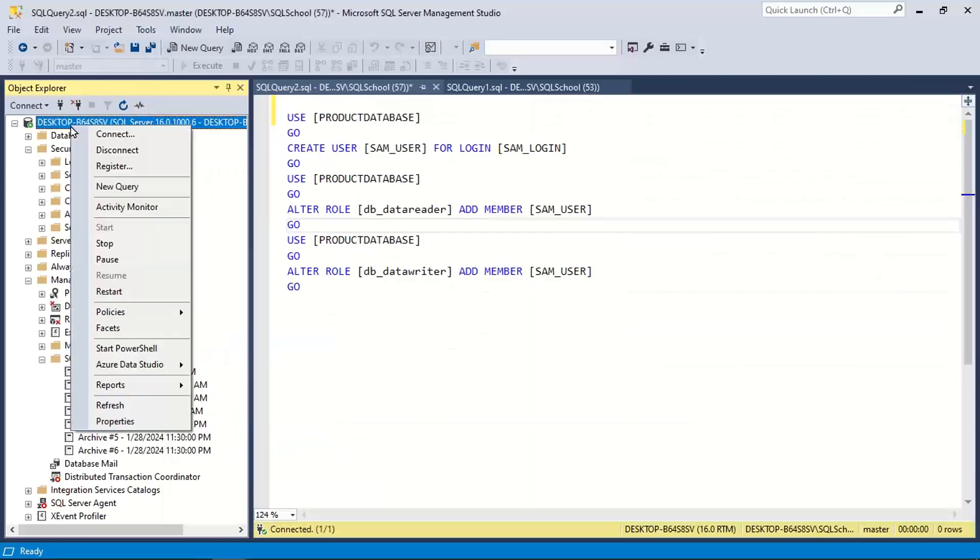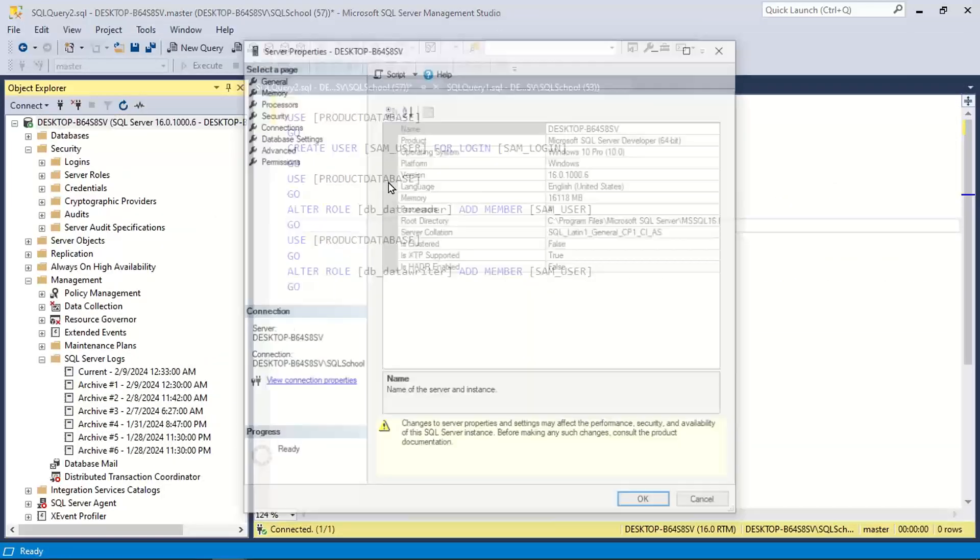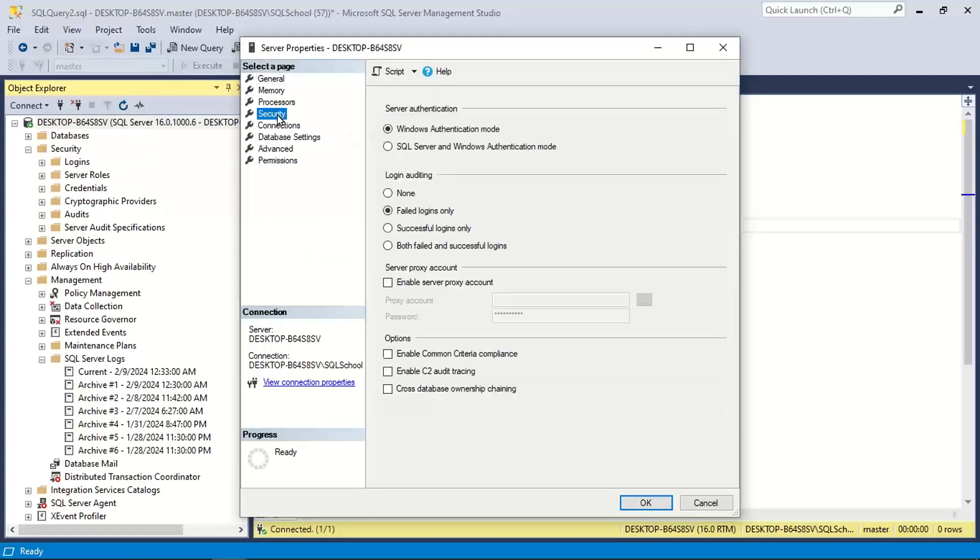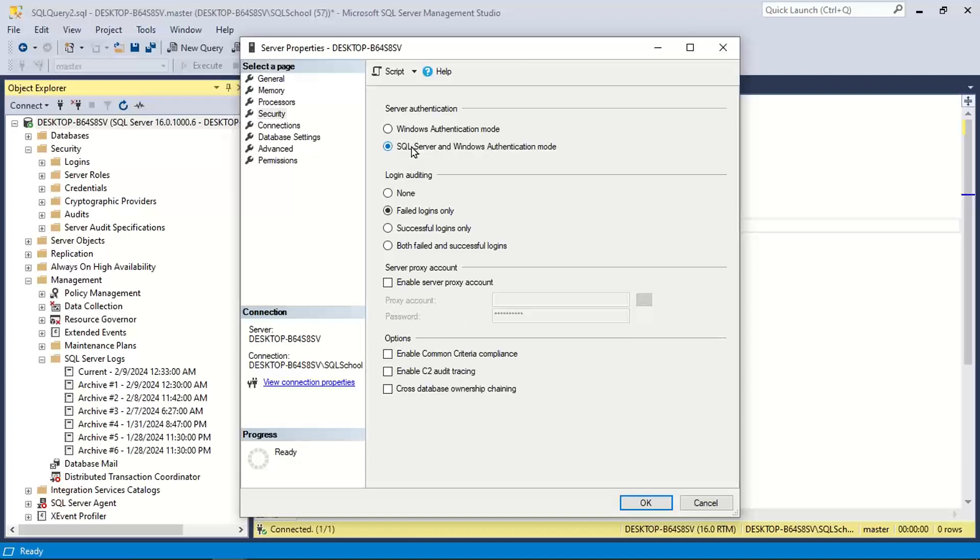So right click server properties, go to security, change the authentication mode. Select SQL authentication mode and click OK. You are changing the authentication mode.